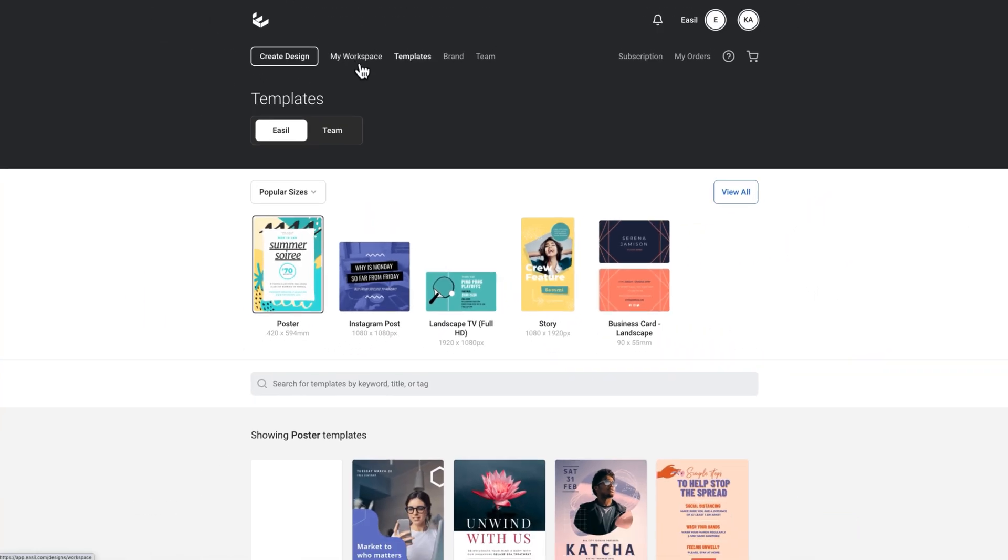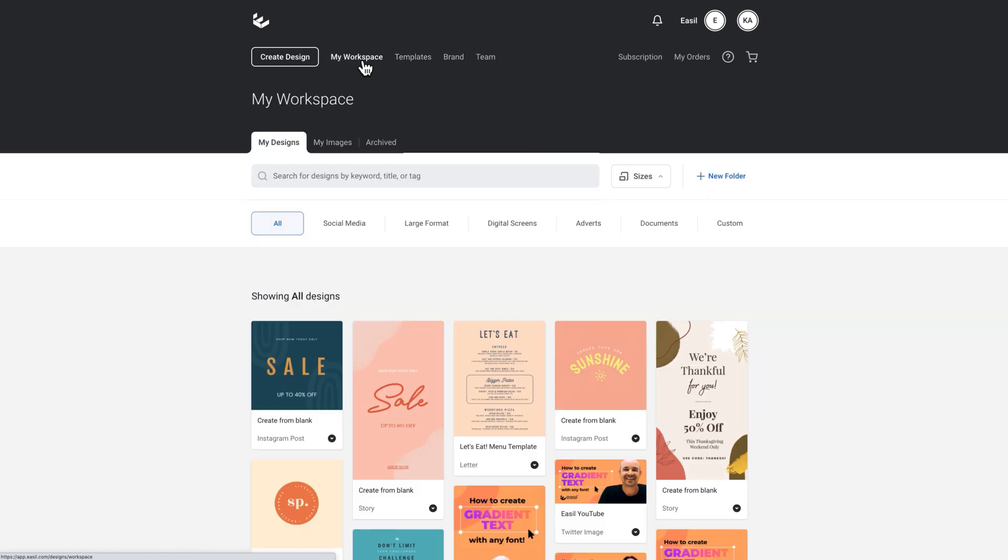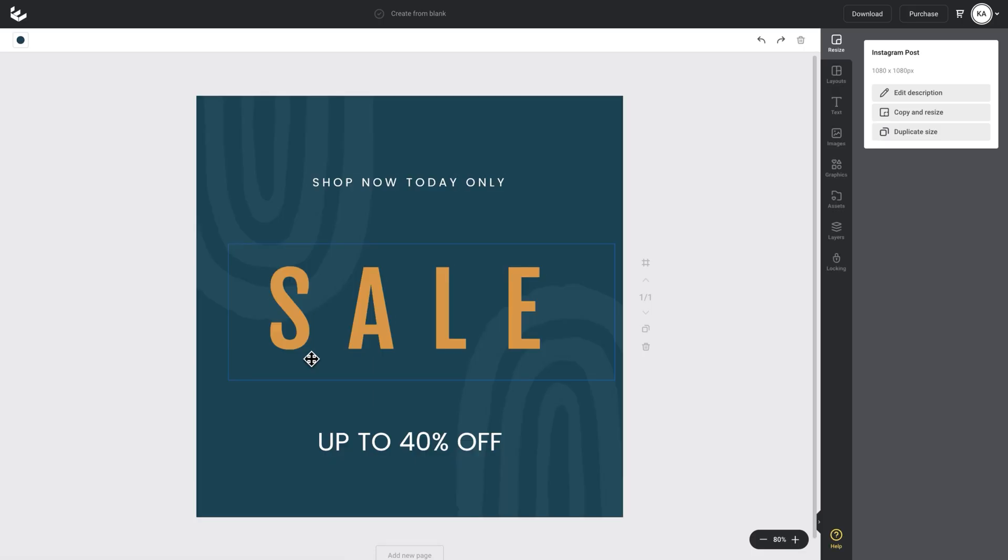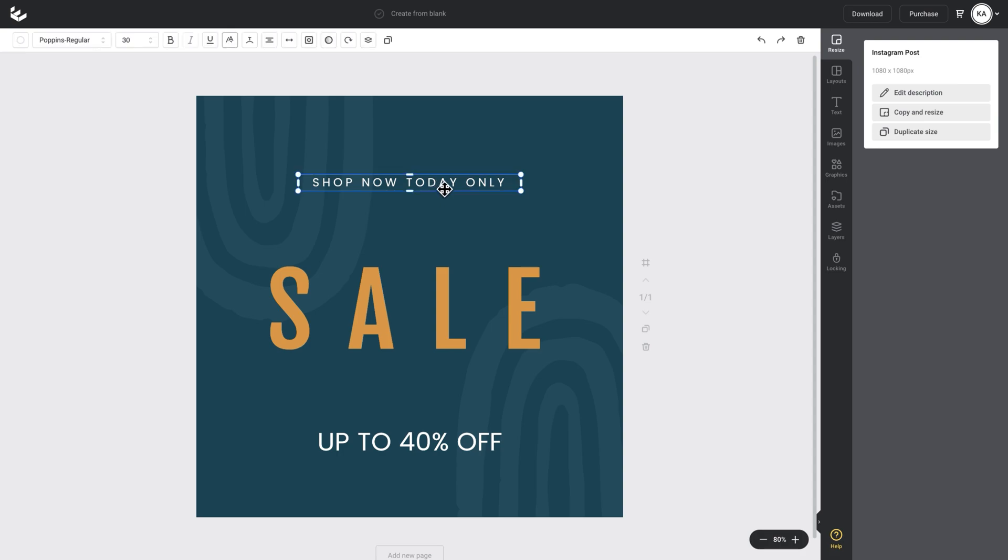I'll go up to my workspace and open up this sale post design that I've been working on. I want to apply the CurveText to this 'shop now today only' text box here. So I'll just click on that.